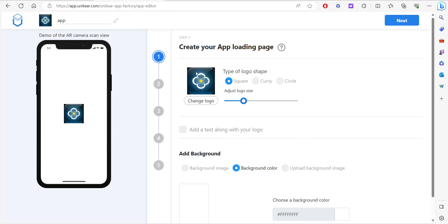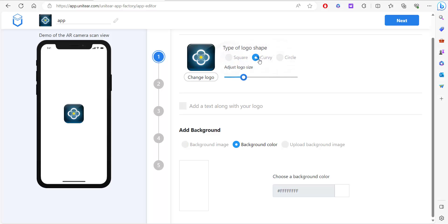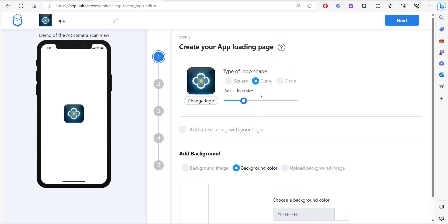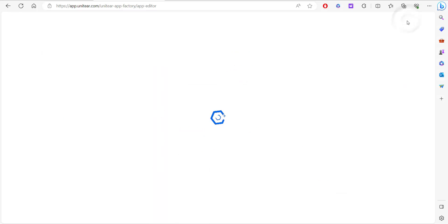Over here you have a lot of options. You can click on a circle, curvy or square. It depends on your choice, and then you have a lot of options here that you can play around with on customizing the application.